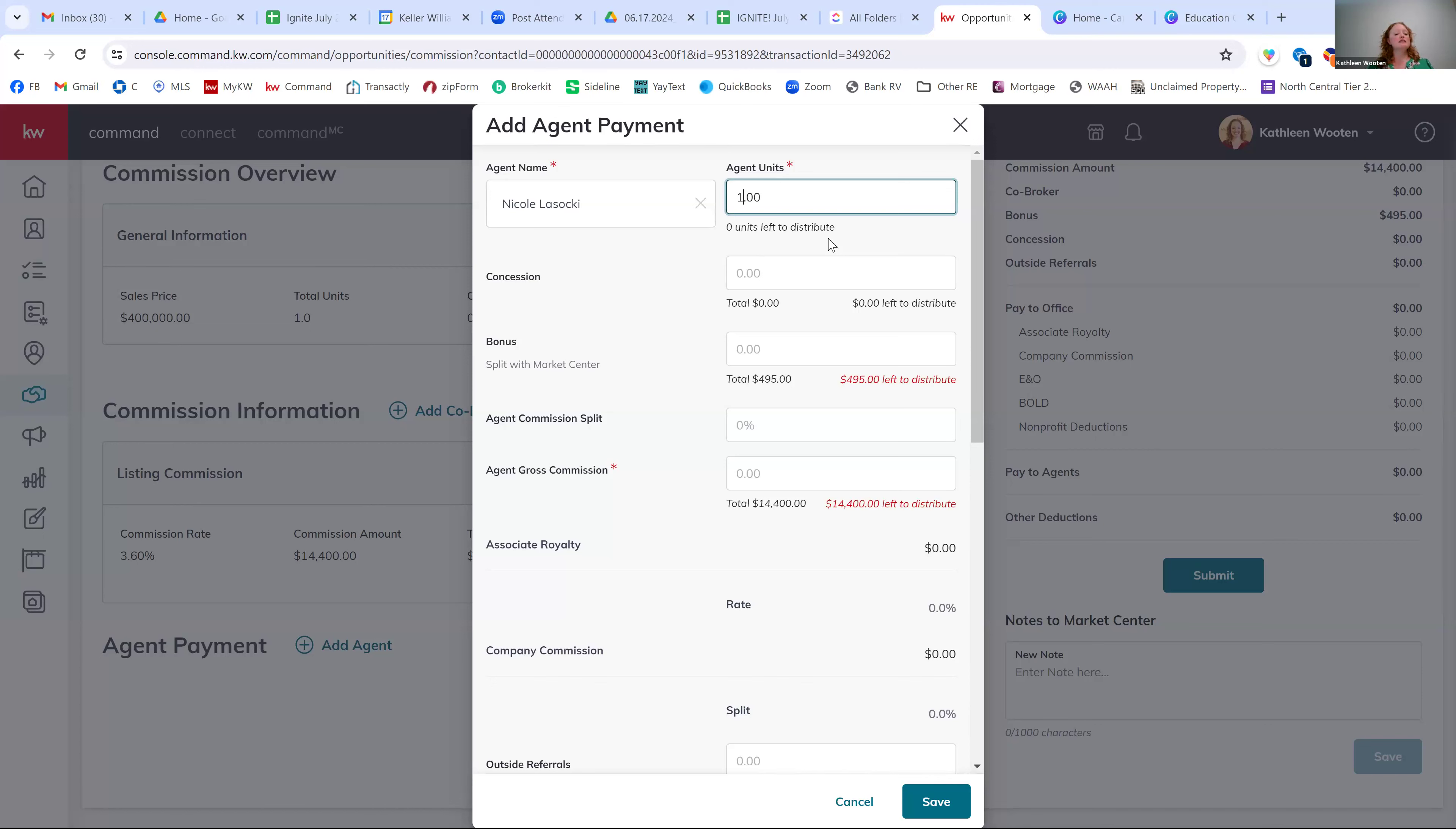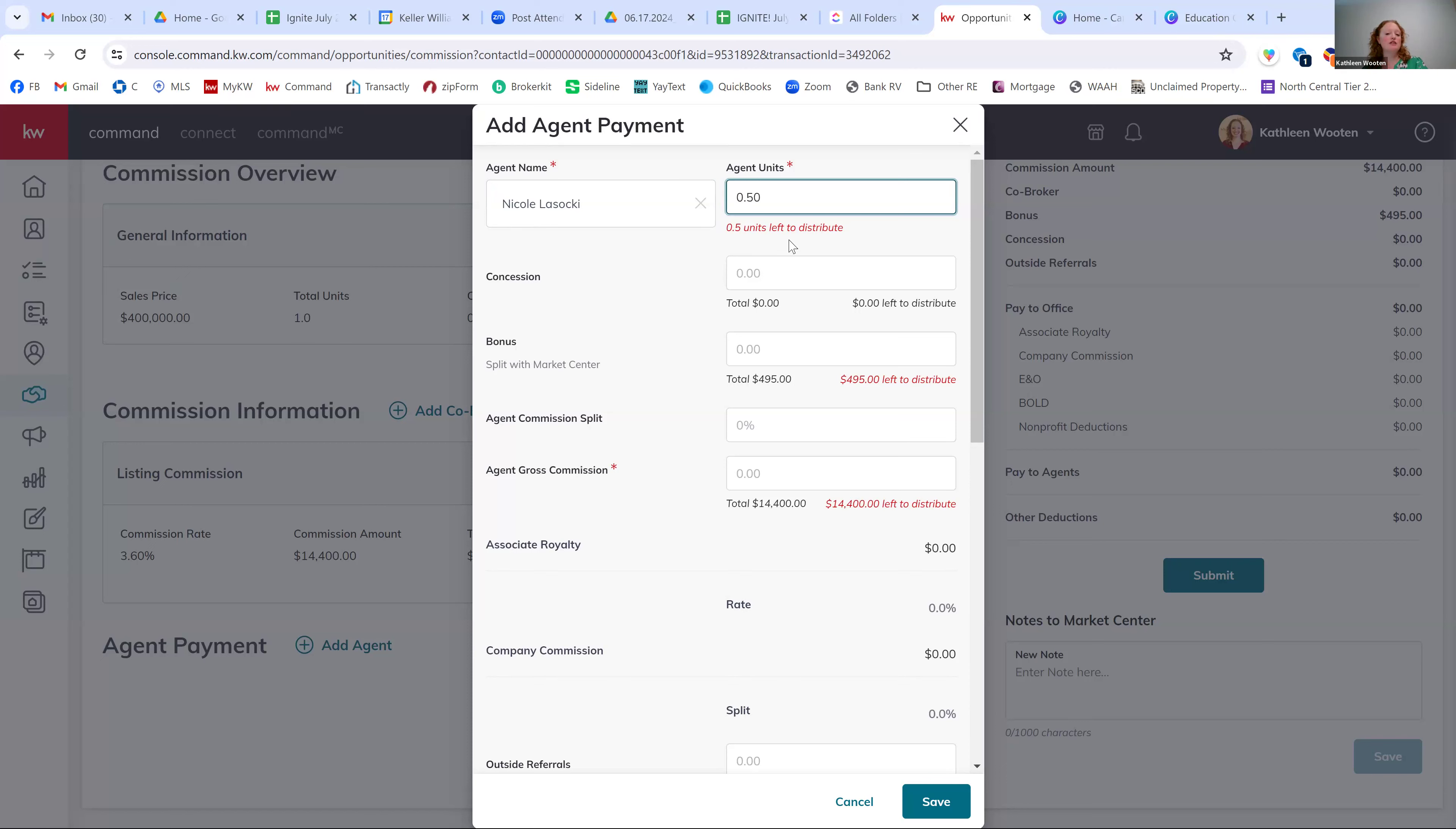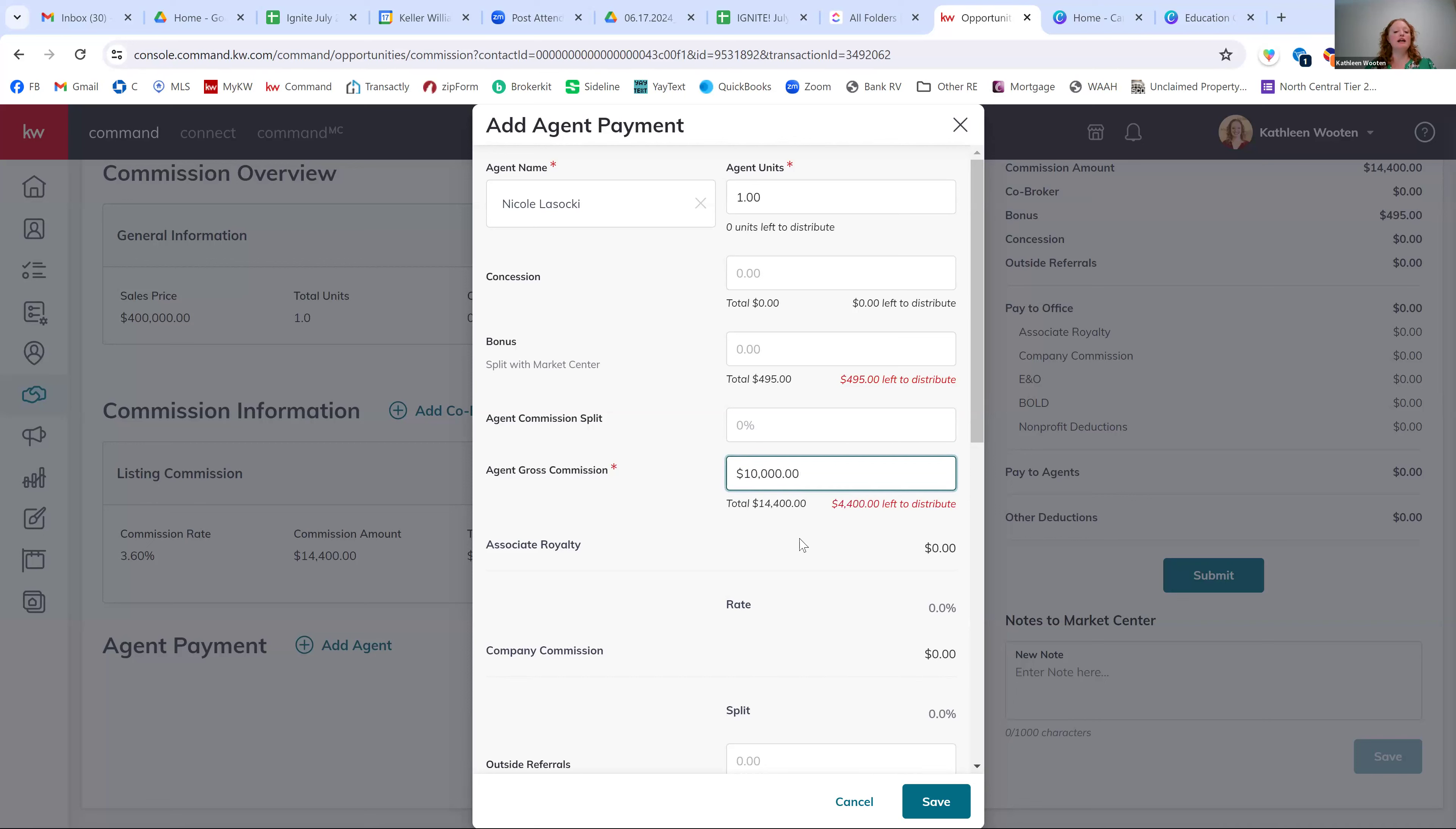So it's, you got to think of this as the commission information section, that middle section is the money coming in. The agent payment information is telling us how to disperse the money that came in, right? So if you're splitting this amongst several agents, maybe they're splitting at 50, 50, right? We can say a half unit to Nicole, and it's going to say, whoa, there's a half unit left to distribute. Meaning you're going to have to add a second agent to have the other half a unit. Does that make sense? Now I'm going to warn you is that the units and the commission are no longer tied together. So you can have one unit on this agent, but in the agent gross commission, you might not bill out all the commissions. So there might be some commission left to distribute. So you are going to have to calculate if you're evenly distributing units to commission, you'll have to manually calculate that amount and make sure it's correct.